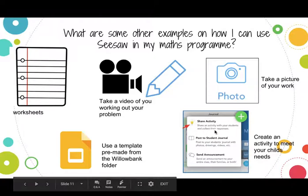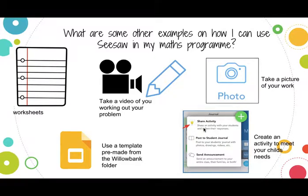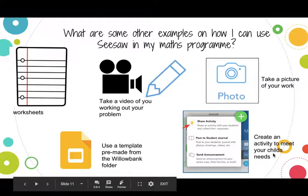You can create an activity that basically meets the needs of your children. This video is to cover everyone's needs, and not everything I've shown you will you take away and use in your maths program. But if there's something cool that somebody is doing in the classroom next door, go and ask them. Or if you're not sure where to start, come and talk to one of the ICT team members or somebody else that's using Seesaw.